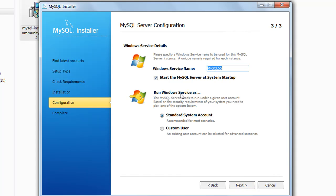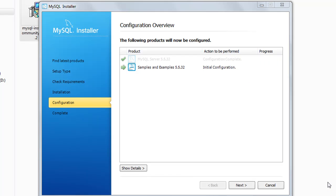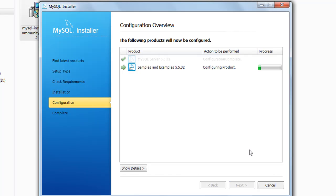This step asks whether you want the MySQL server service to start when the operating system is powered on — that's not a bad idea, so you can proceed with that. When you click on next it's going to configure your product, which might take a few seconds. The configuration is complete, and I'll click on next to complete the configuration for samples and examples too. That configuration is complete as well.